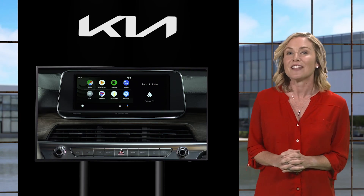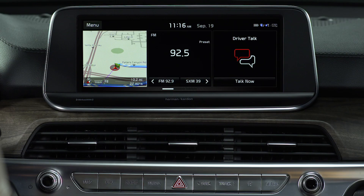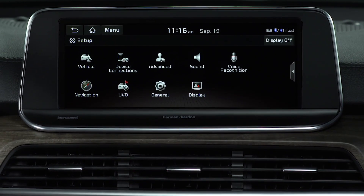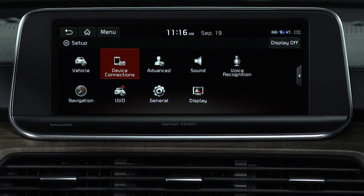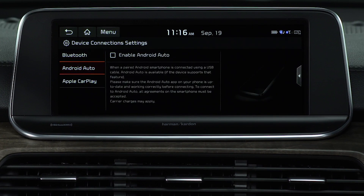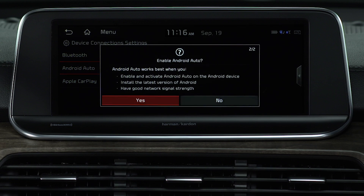Start by downloading the Android Auto app on your smartphone from the Play Store. On your Kia, be sure you're parked before starting. Press the Setup key, and then select Device Connections. Press the Android Auto button, then ensure Enable Android Auto is selected. Click Next, and then Yes.